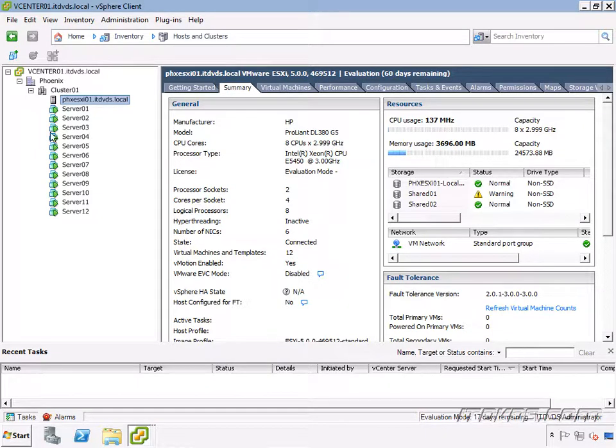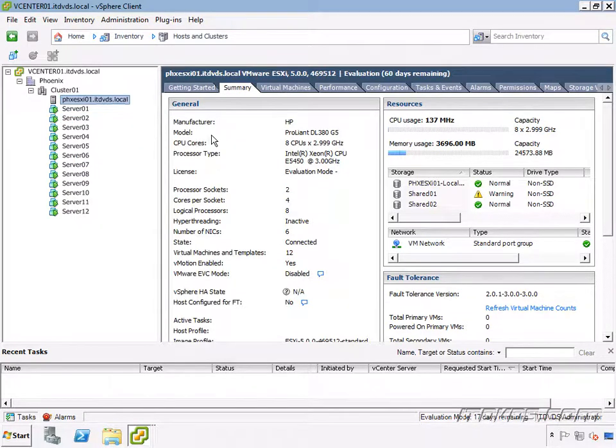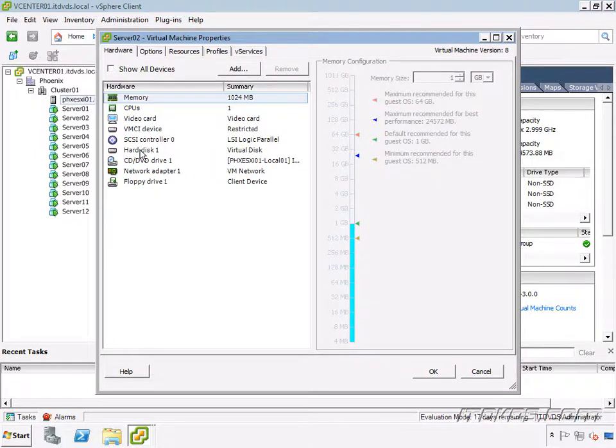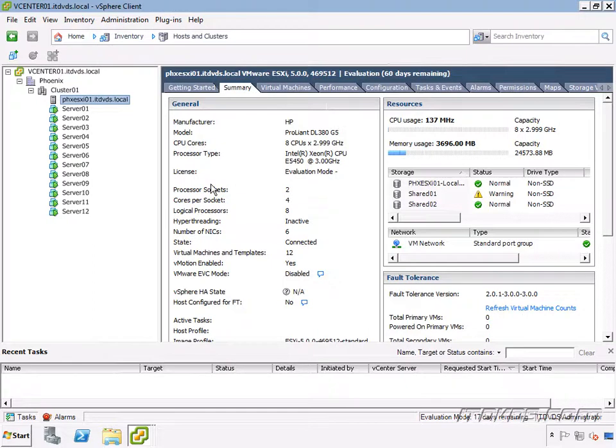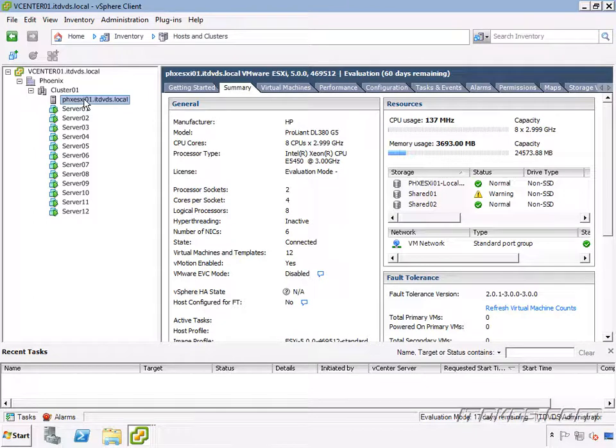So again, each virtual machine has its own virtual hardware. So if I go ahead and look at Server02's virtual hardware, this is all its own. I could very easily add more virtual hardware or remove virtual hardware because it's all virtual. It's not physical hardware. And each one of these virtual machines is running its own operating system. And all of it is happening on one physical server.